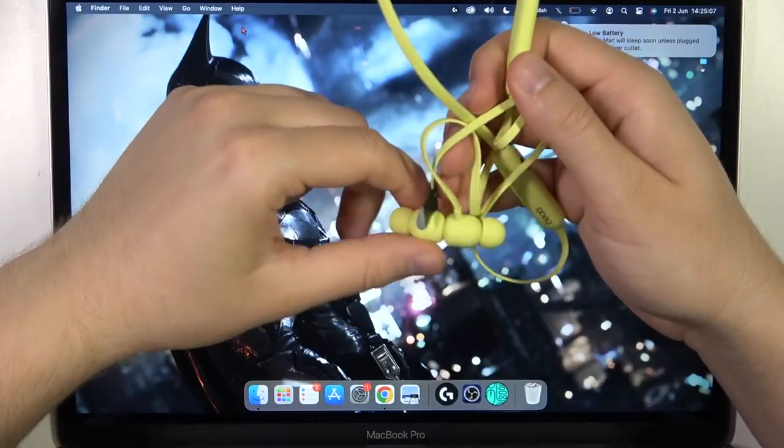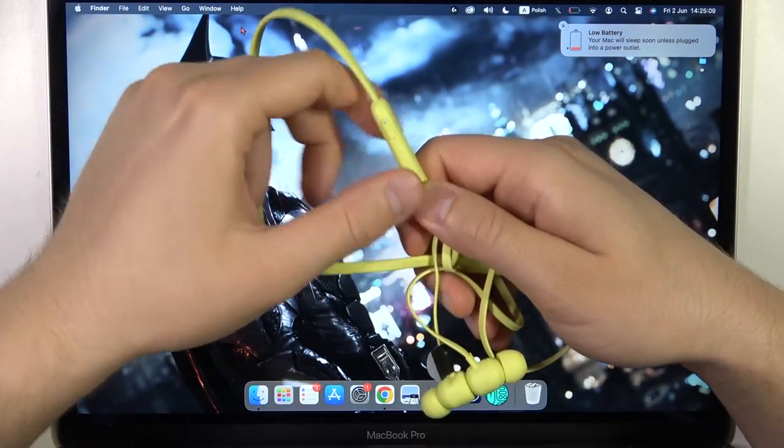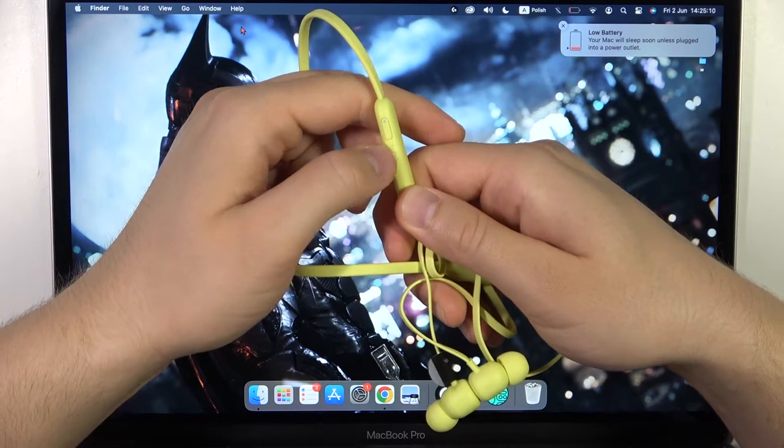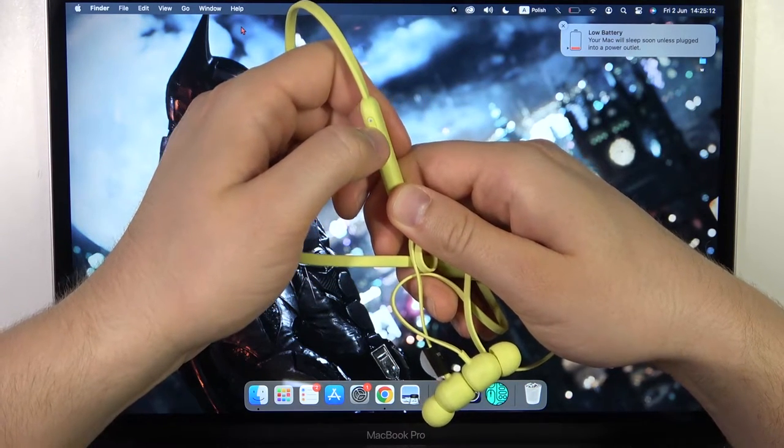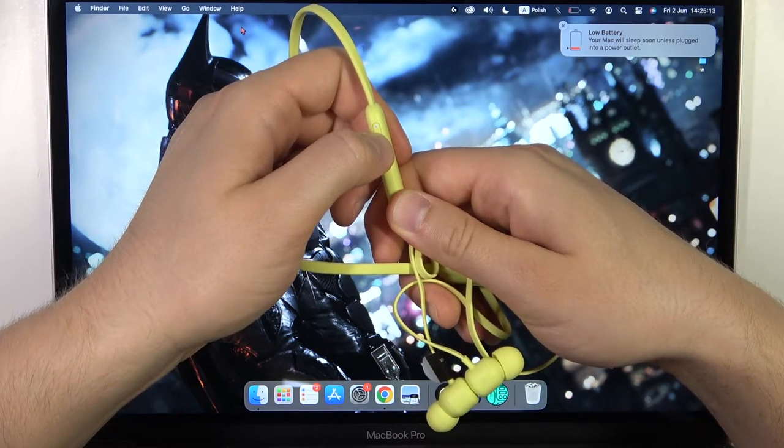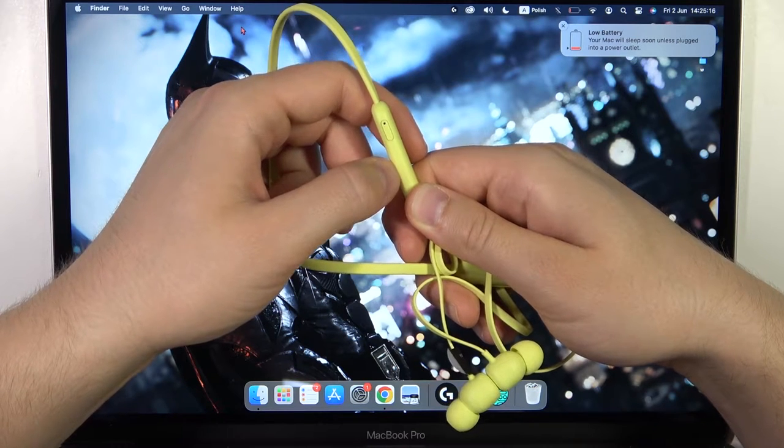First, you will need to power off your earphones by using this button. Click and hold it until the indicator disappears. Now we can release that button.